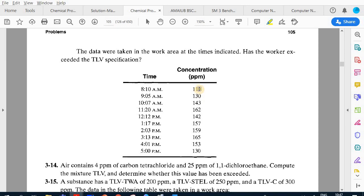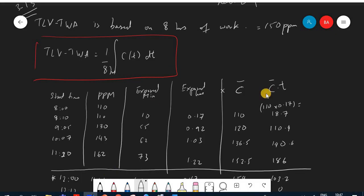We calculate the time and concentration for each interval, then multiply concentration by time, sum all those products, and divide by eight hours to compare with the TLV. The TLV-TWA basis is eight hours of work, and the given TLV is 150 ppm, so we must not exceed that.